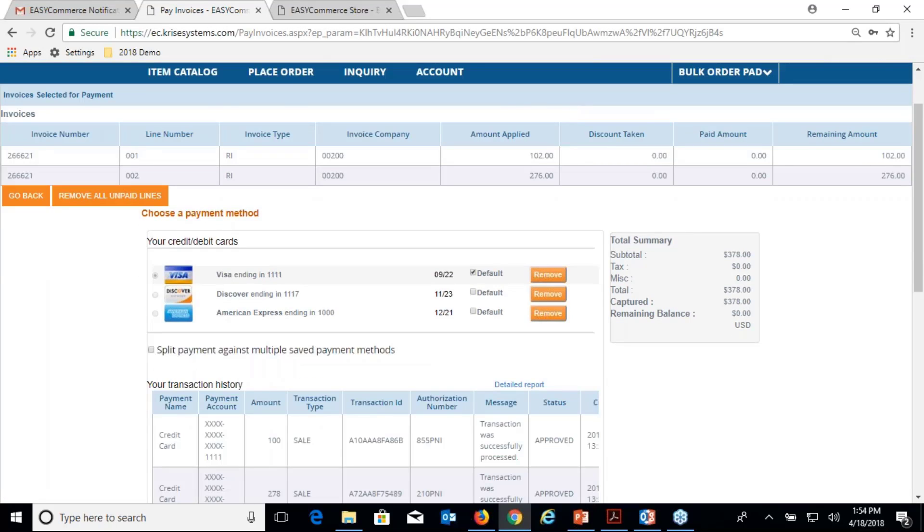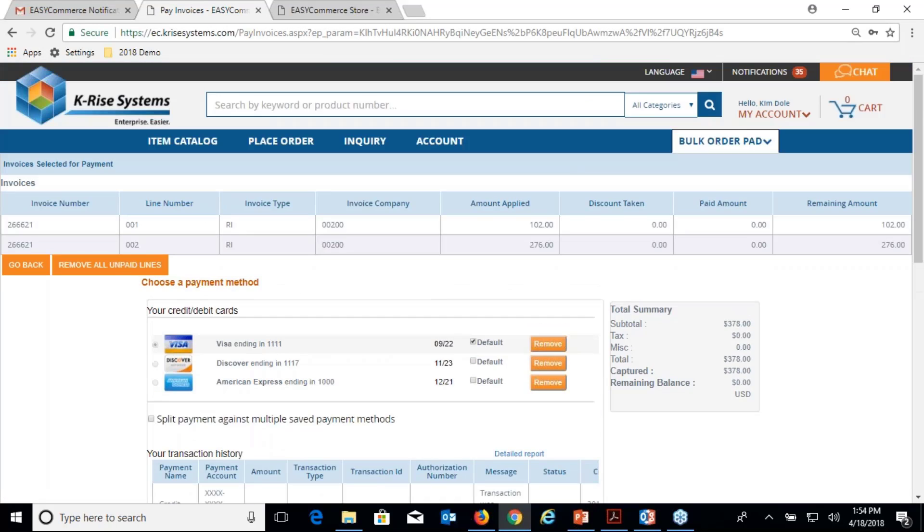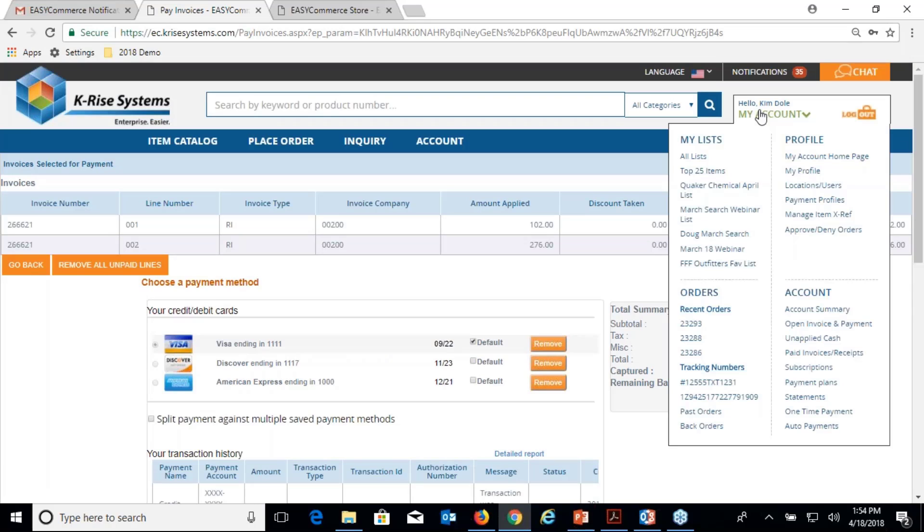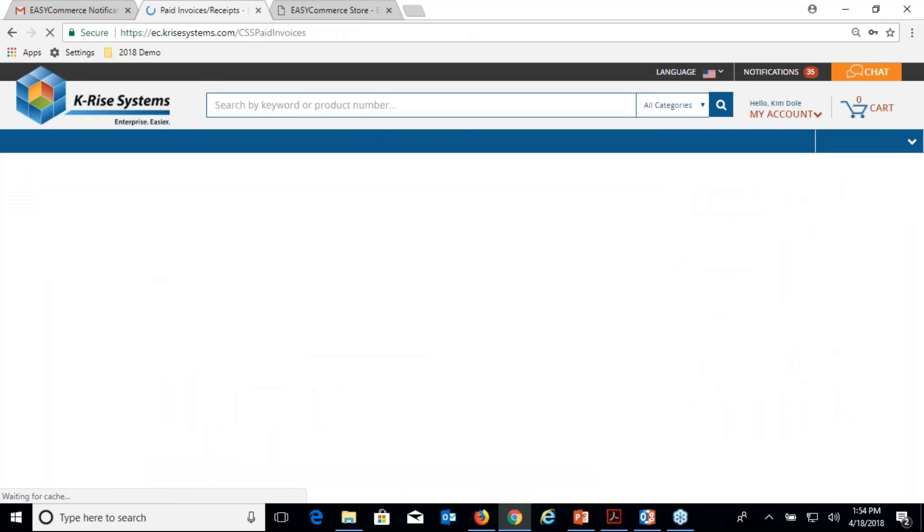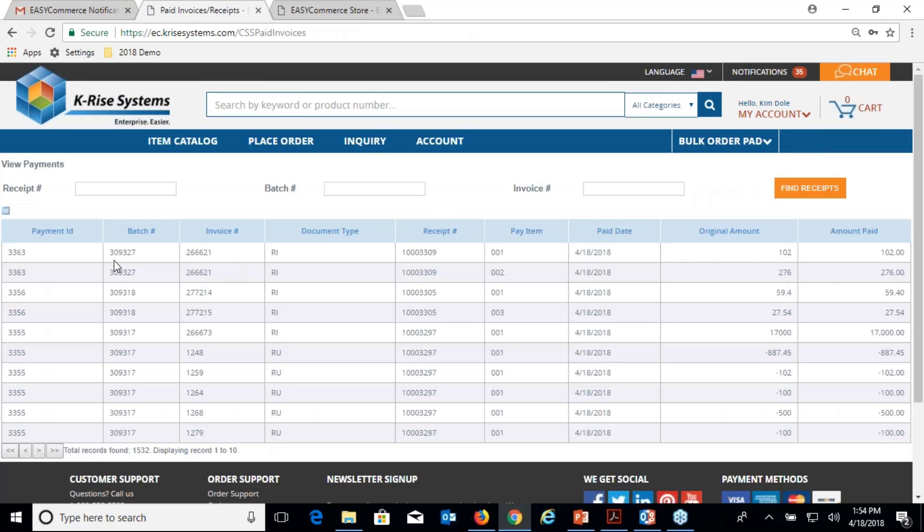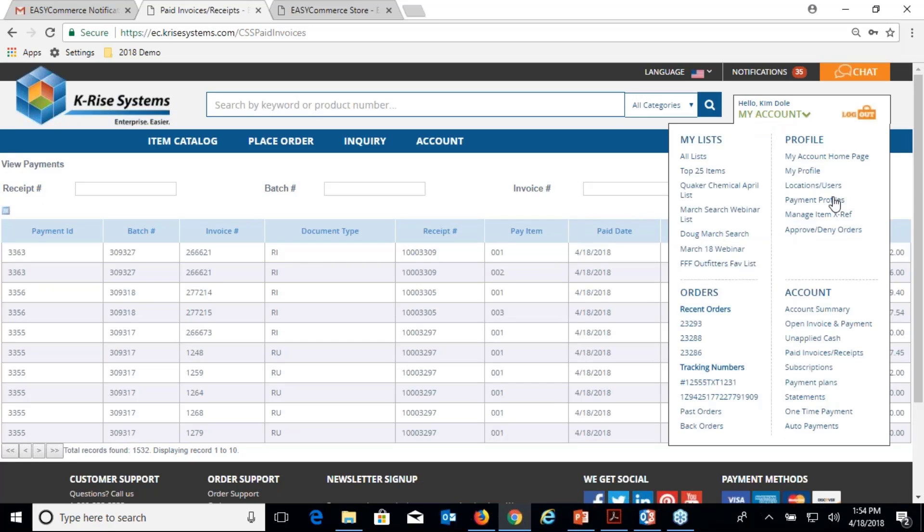In fact, if I was to now come in here and show payments for this customer, we can see the RI applied 102 and 276. Those are the two invoices that I selected. I can come here and show subscriptions.